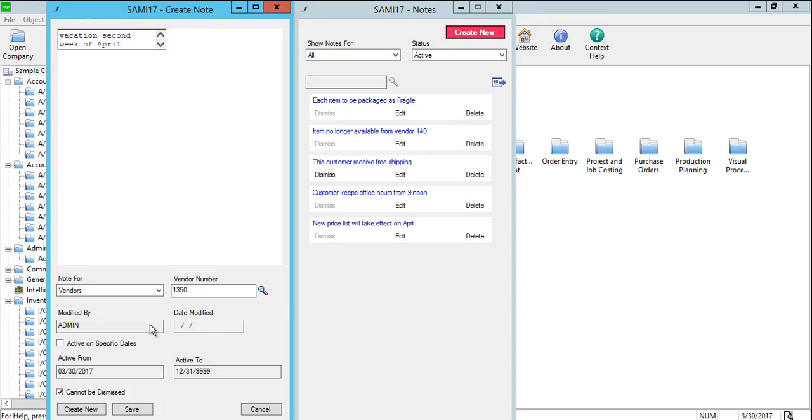Select Active on Specific Dates to make the note active during a specific period of time. After you select this option, specify the dates when the note will be active in the Active From and Active To fields.